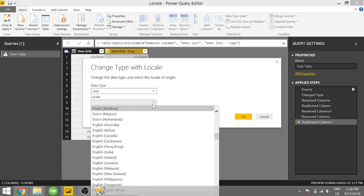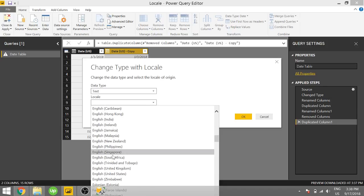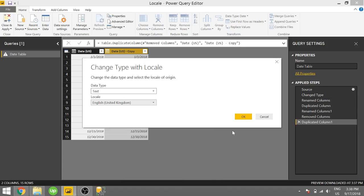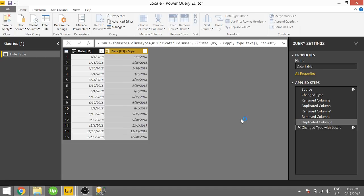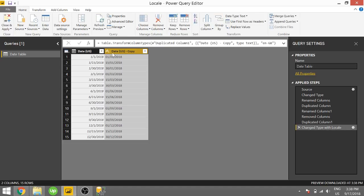And we're going to set our locale, in our example, to English United Kingdom. And once we do that and click OK, we now see the date in the day, month, year format.